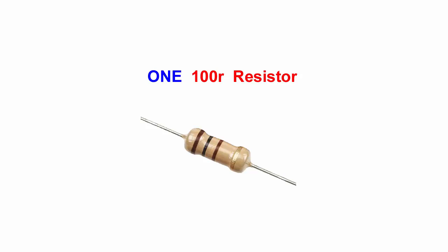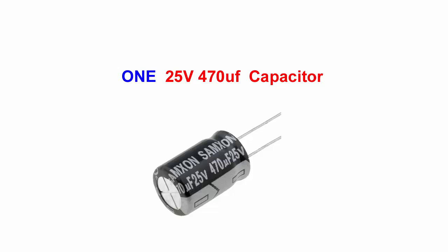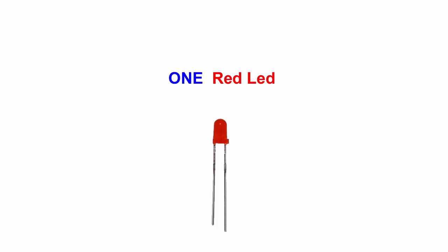Need four diodes, need other capacitor, need other resistor, need one LED light.